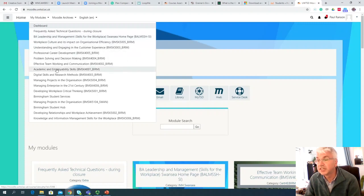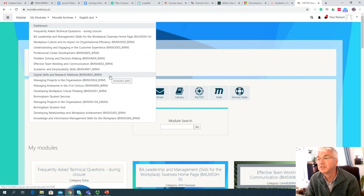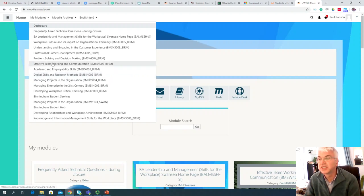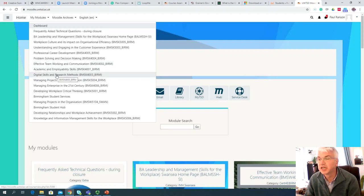Now, you're going to scroll down to the Digital Skills and Research Methods, which in my case is serial number BMSK4003-Bermingham. Slide it down and make sure that it's highlighted, and then with the left mouse button, click on it.